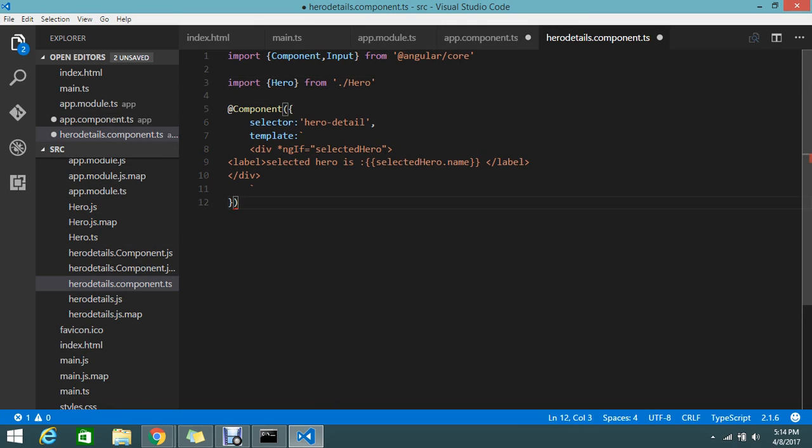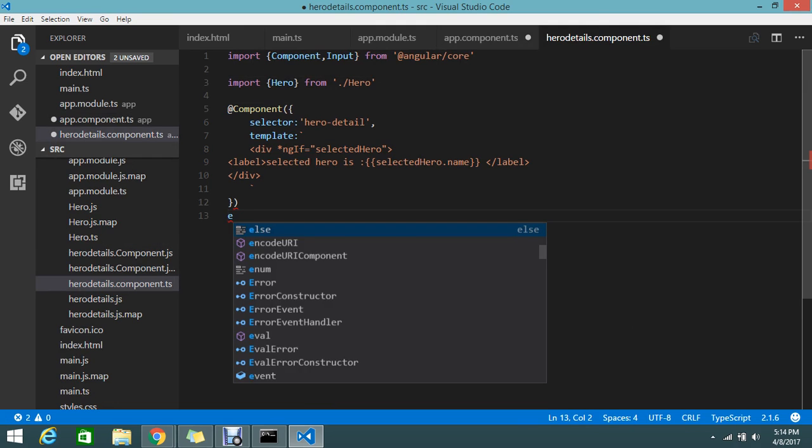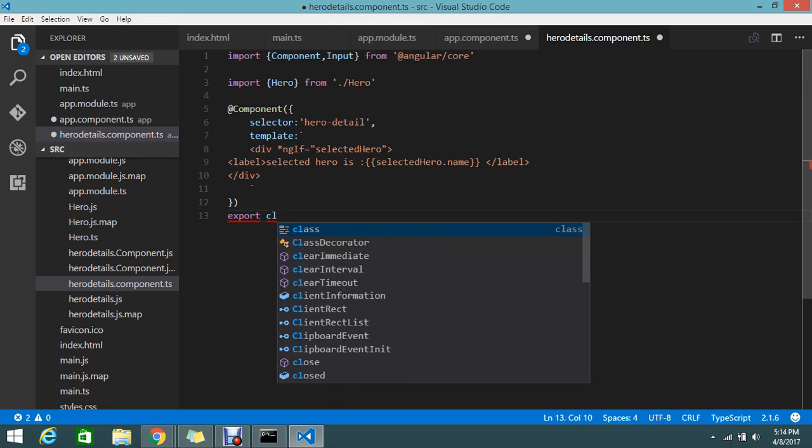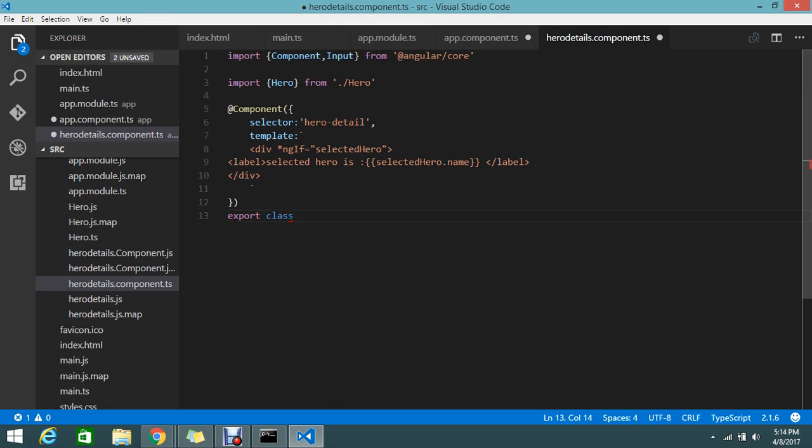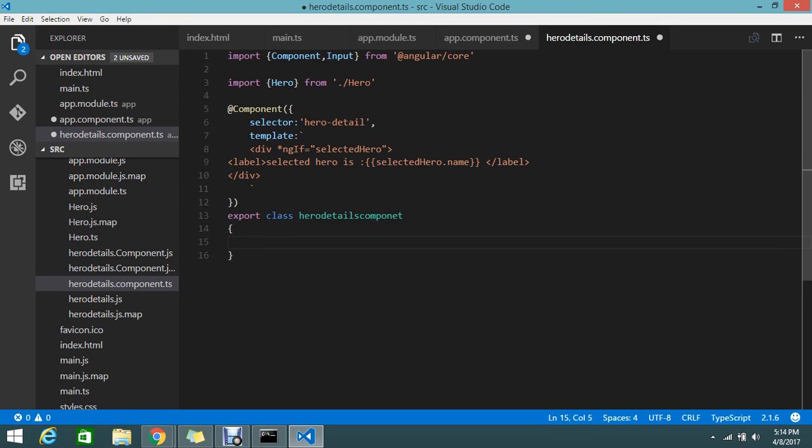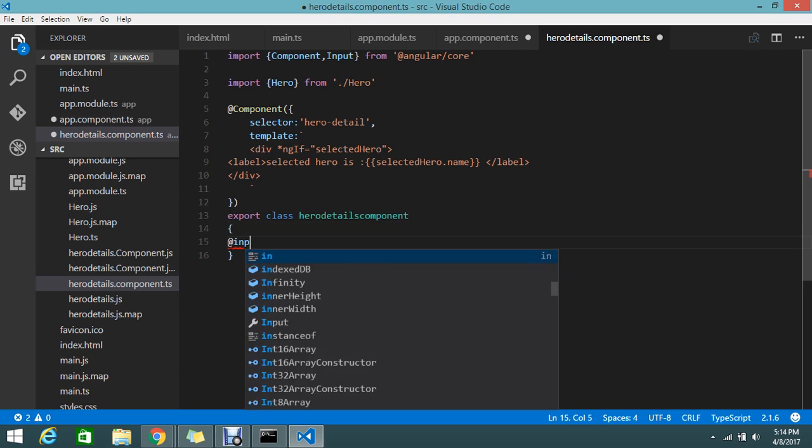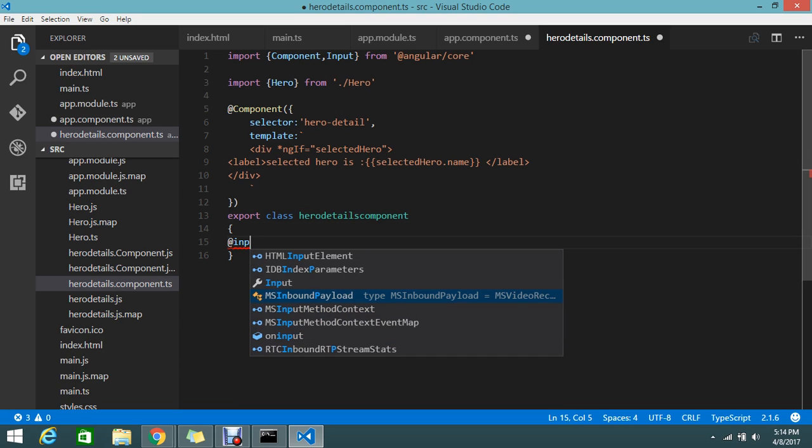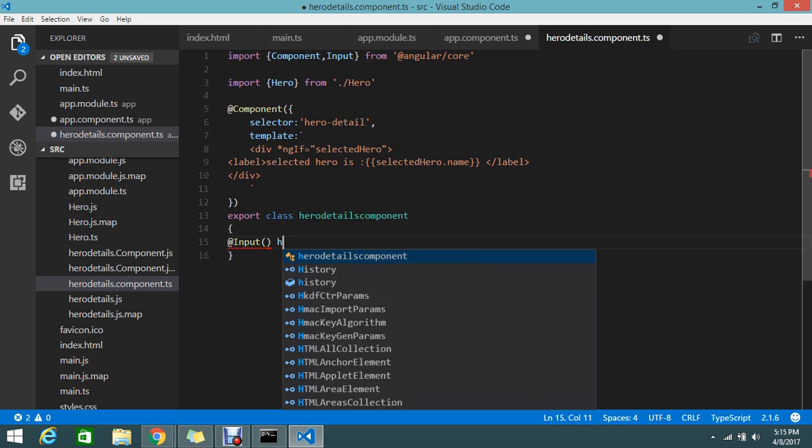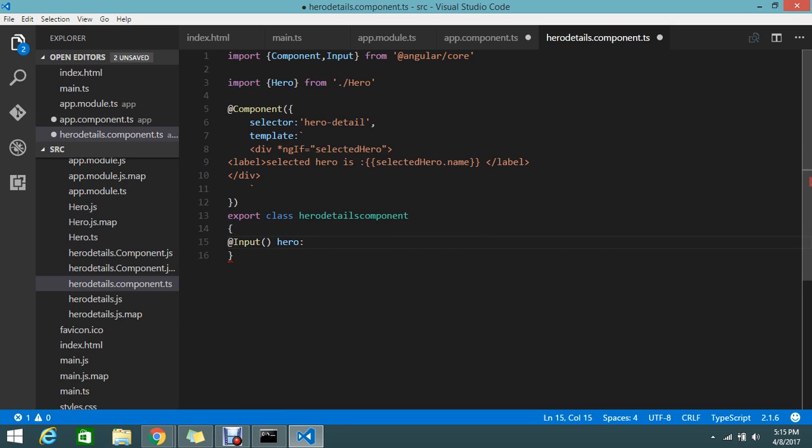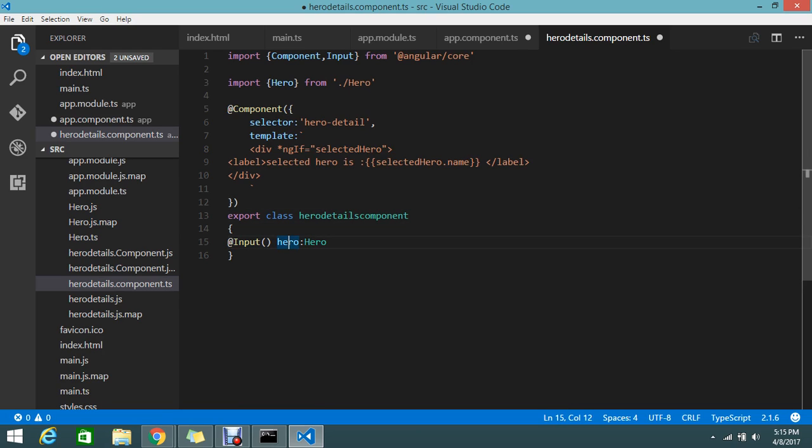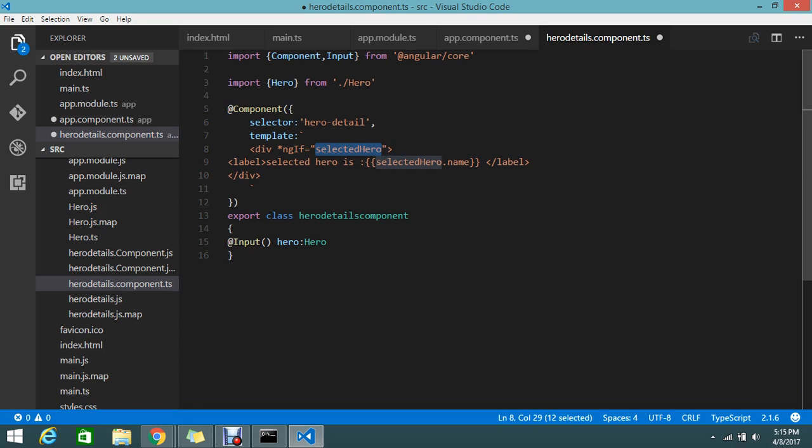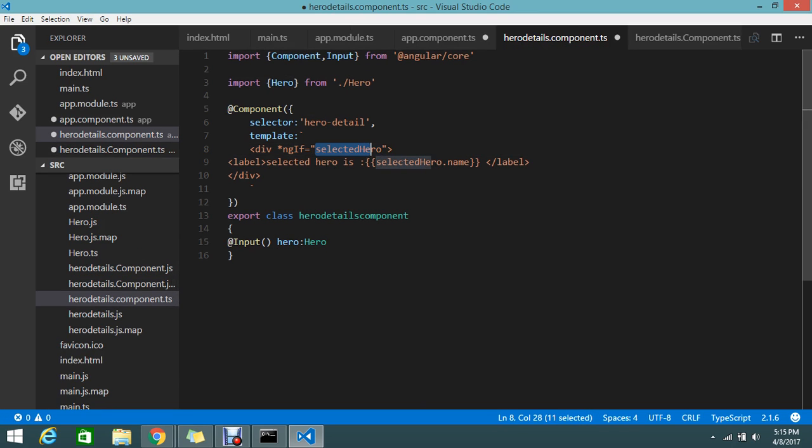Then you have to export the class for this component. I'm going to create one class called hero details component. Here I'm going to accept the input. This is what the object I'm going to use in the second component. Just replace here with hero.